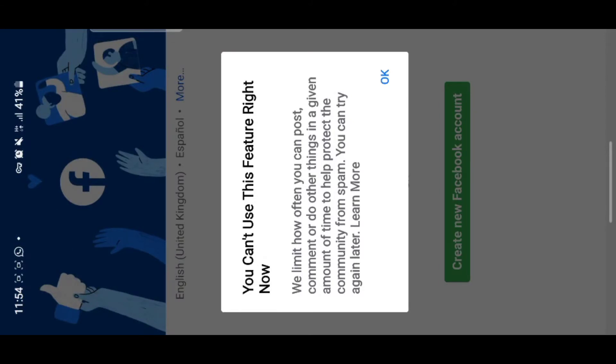First and foremost, in my country Facebook was kind of banned when we were going through presidential elections, and after that Facebook continued to be blocked up to now. So you can't log in using your phone number.